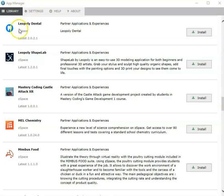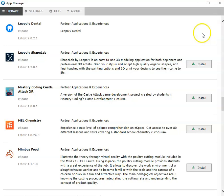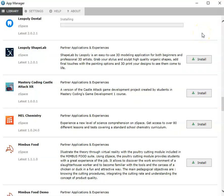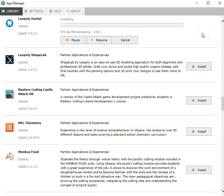How to license Leopoly Dental. Once you've retrieved your license keys at zspace.com, head over to zSpace's App Manager to install Leopoly Dental.